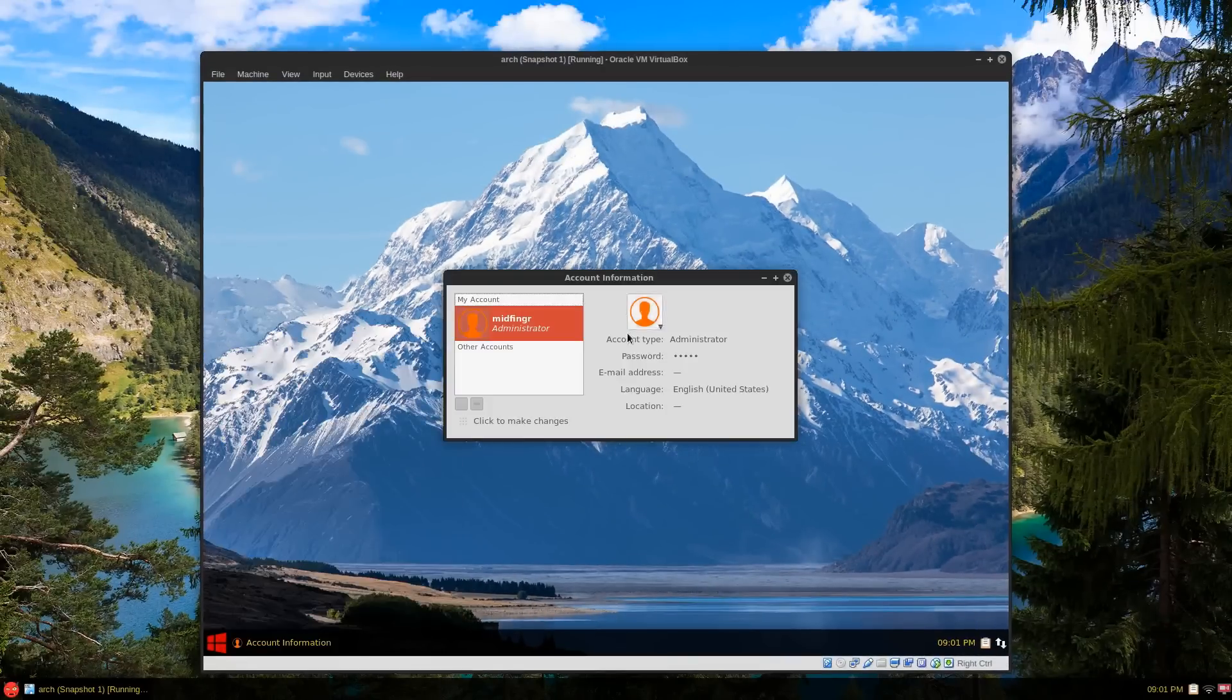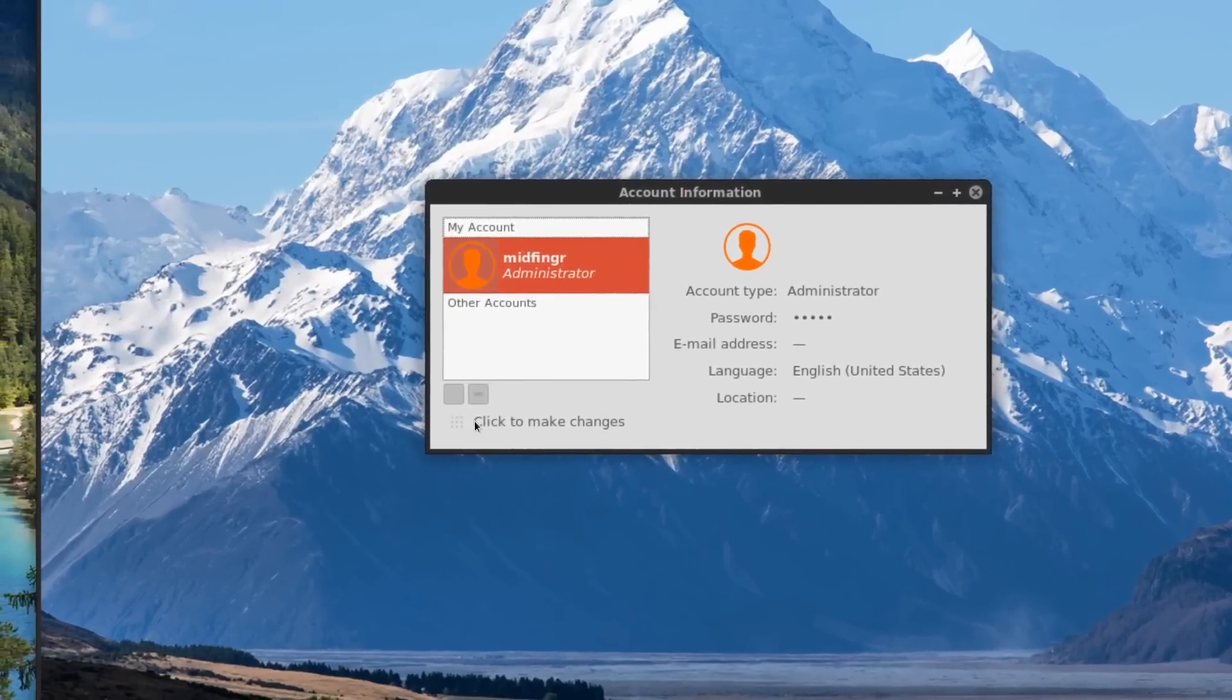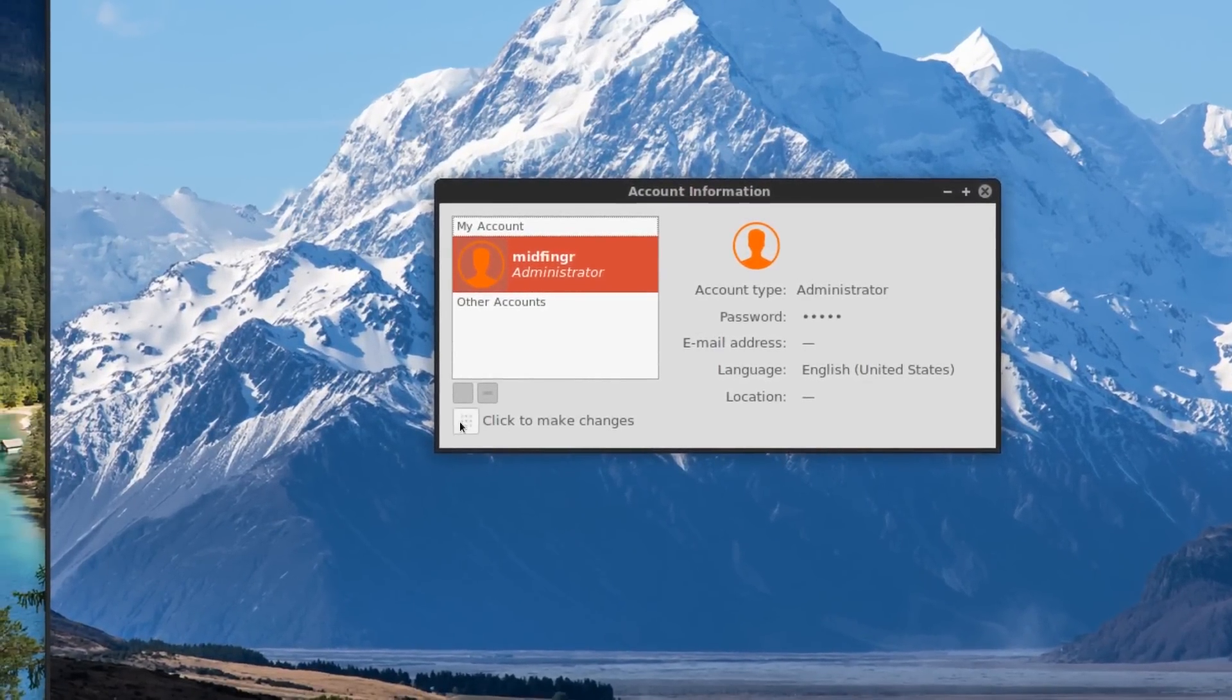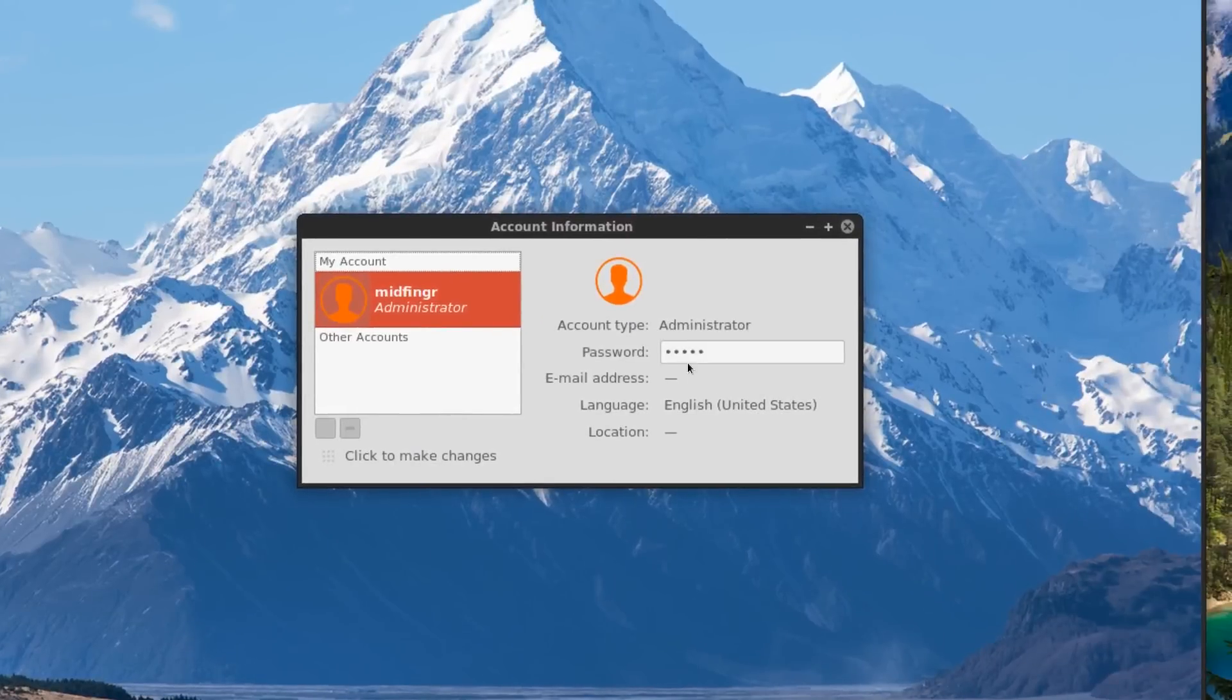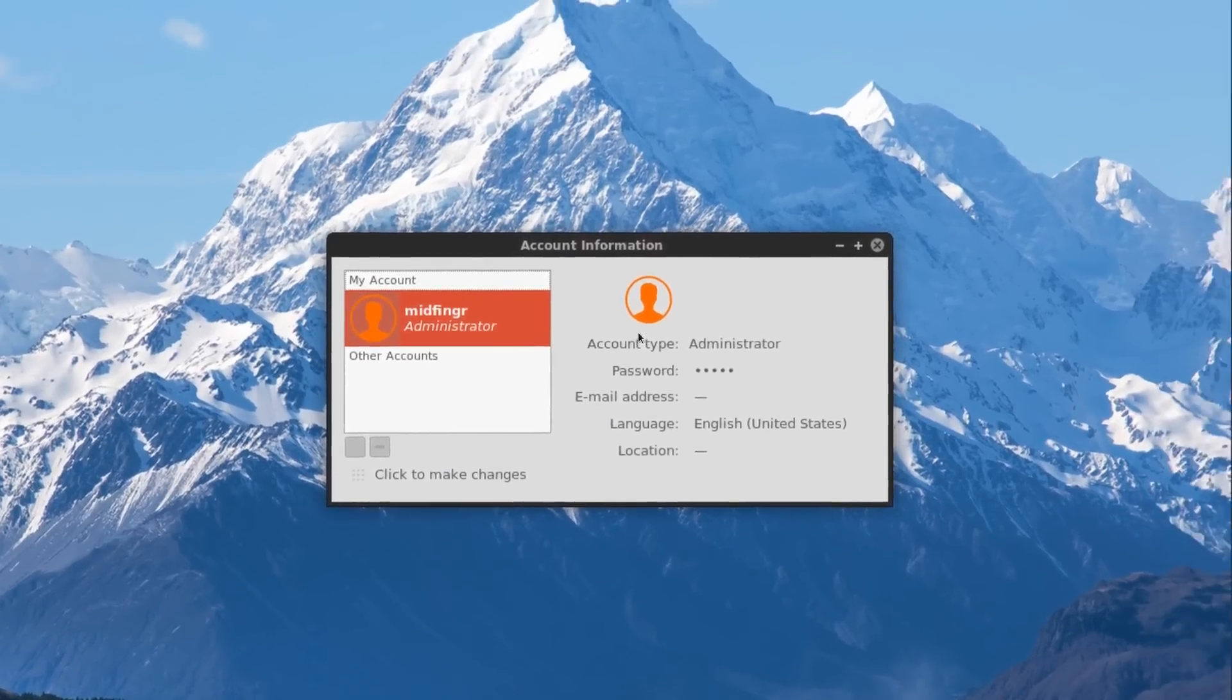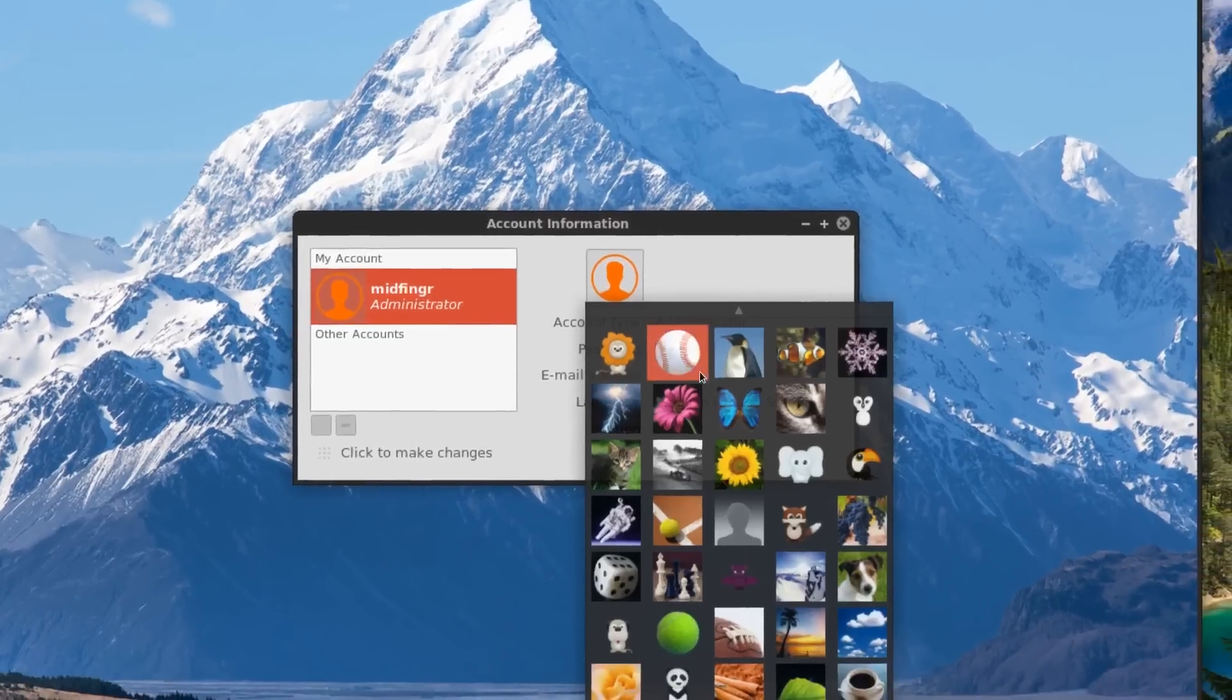And if you click that, to make changes you can change your password, so just be aware of that. You can have other accounts and stuff.